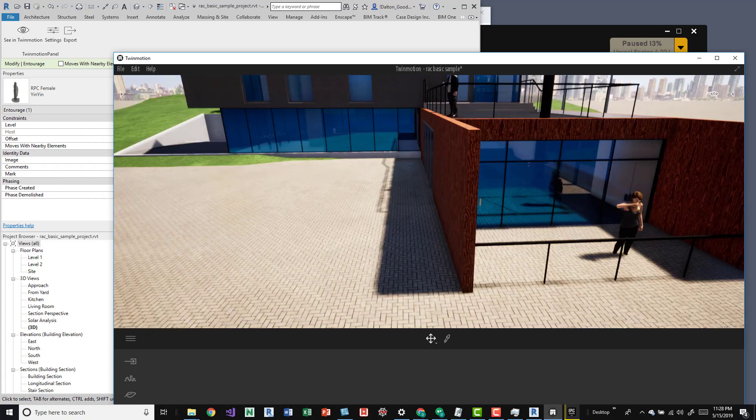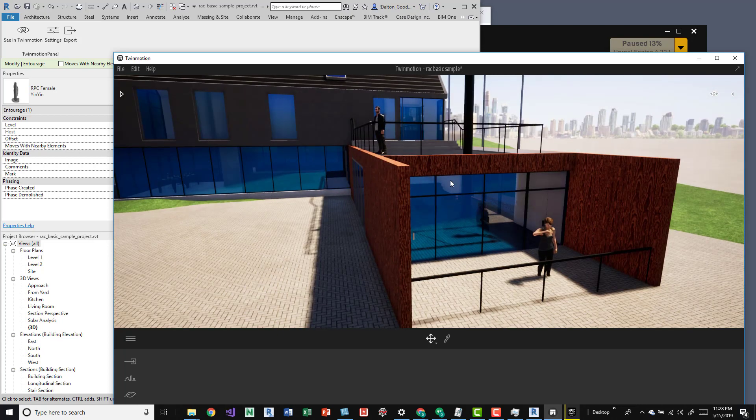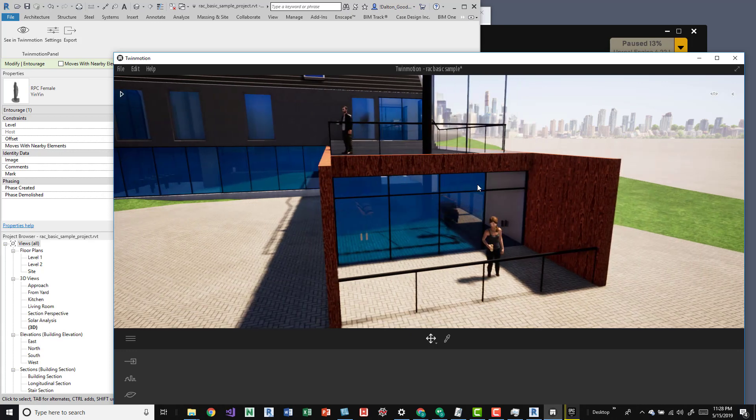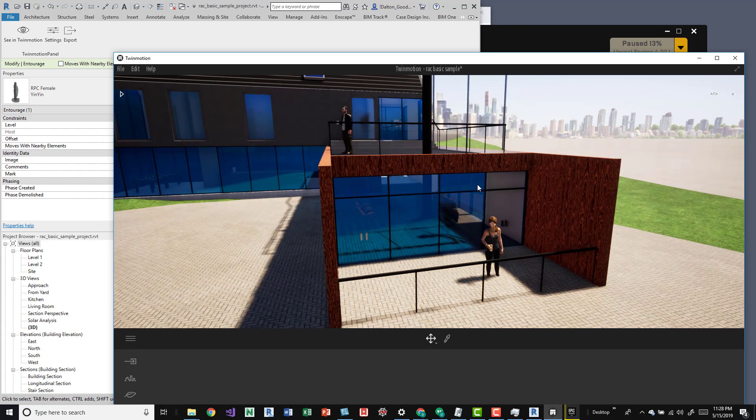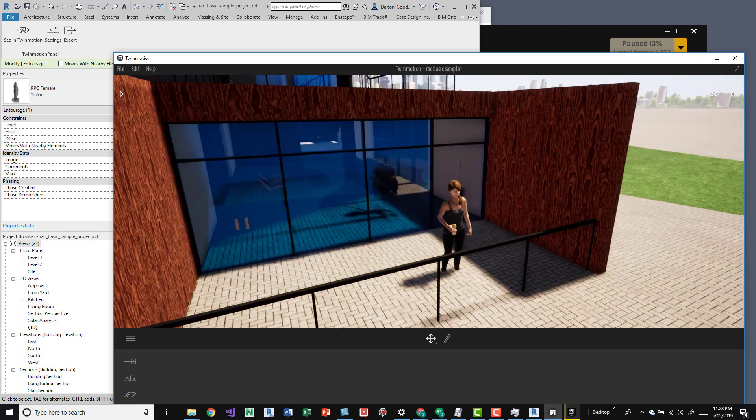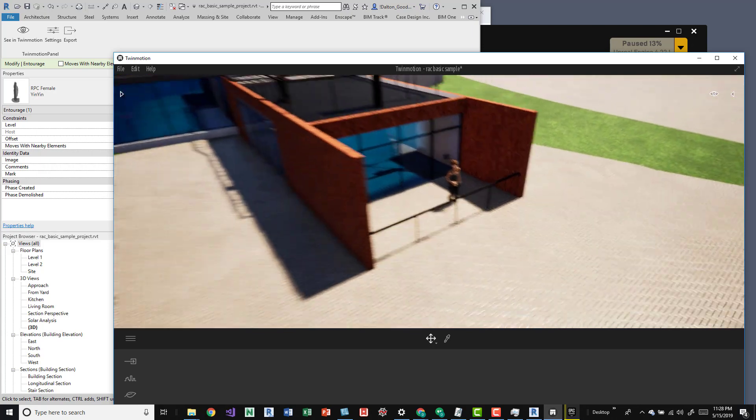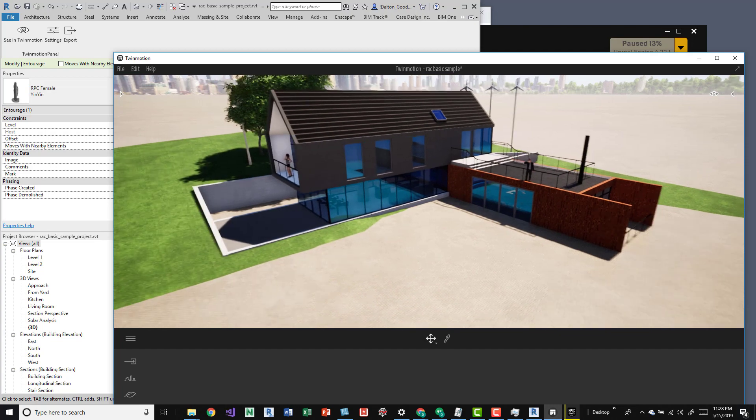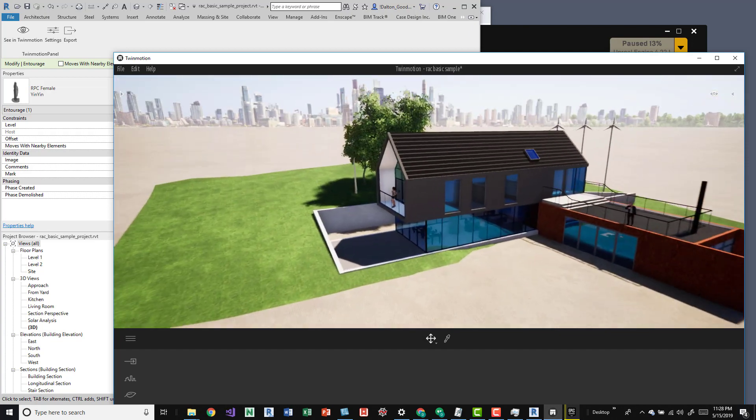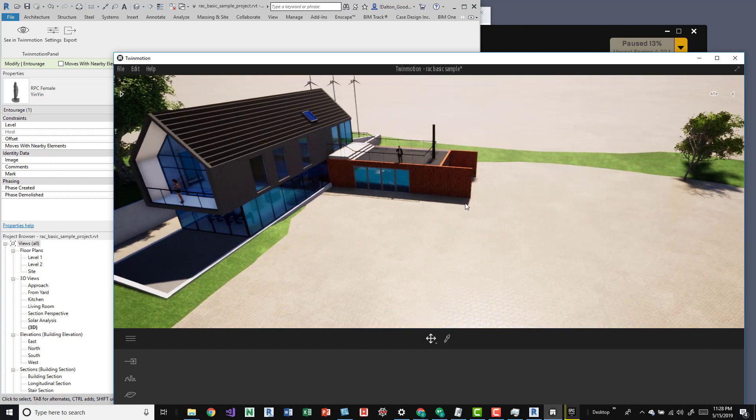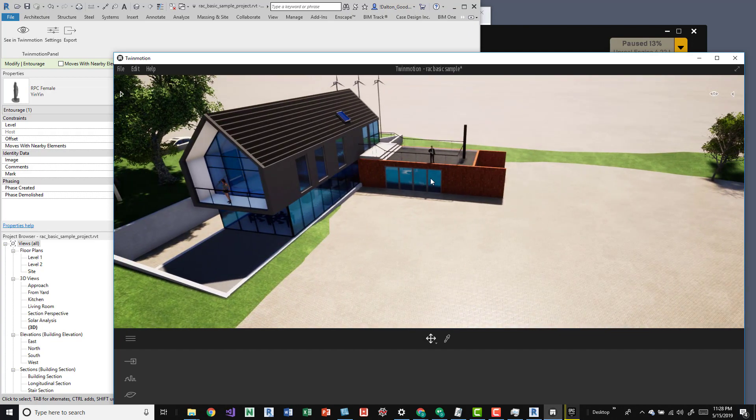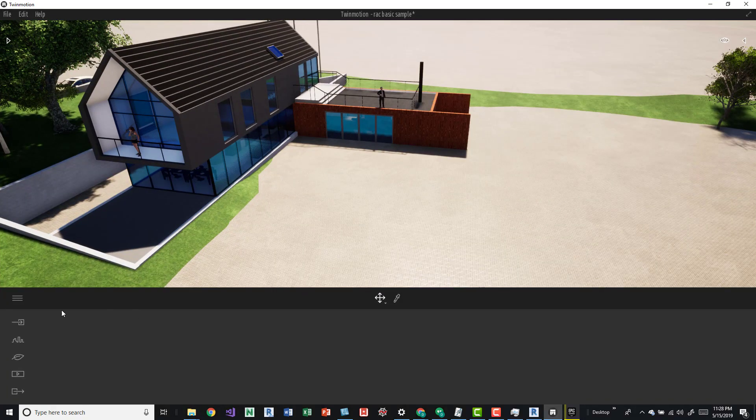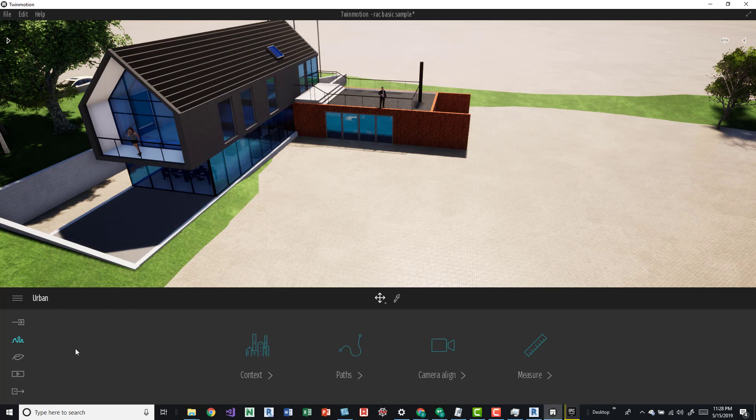Keep that in mind when you're messing with this. If you do want to start configuring the model around a bit, if you actually just close Revit you then have access to do whatever you want with these models and start moving this around as a separate asset or project just all by itself in Twinmotion.